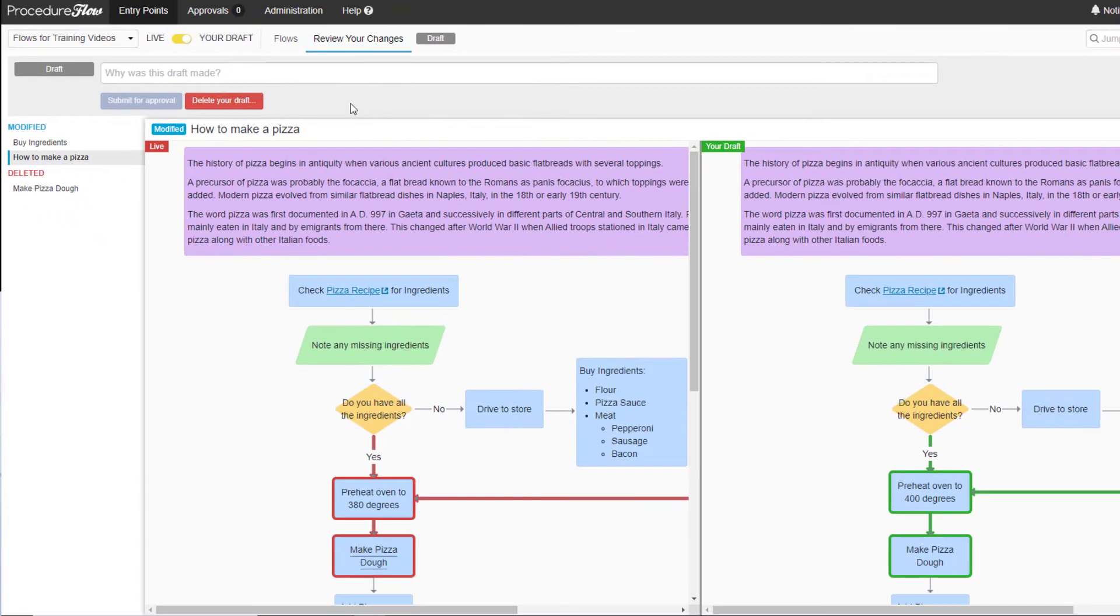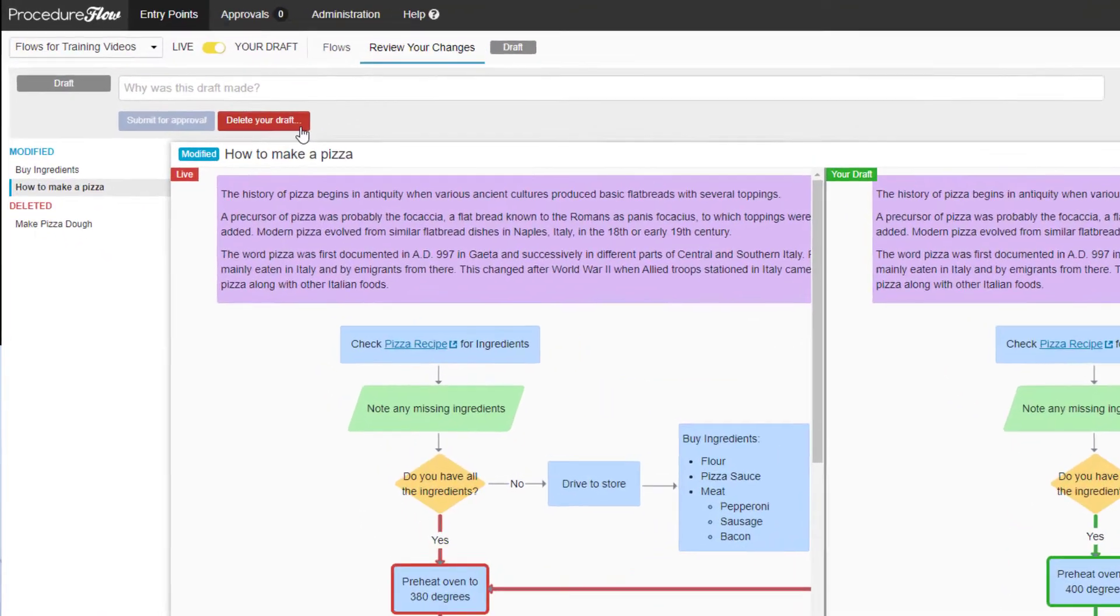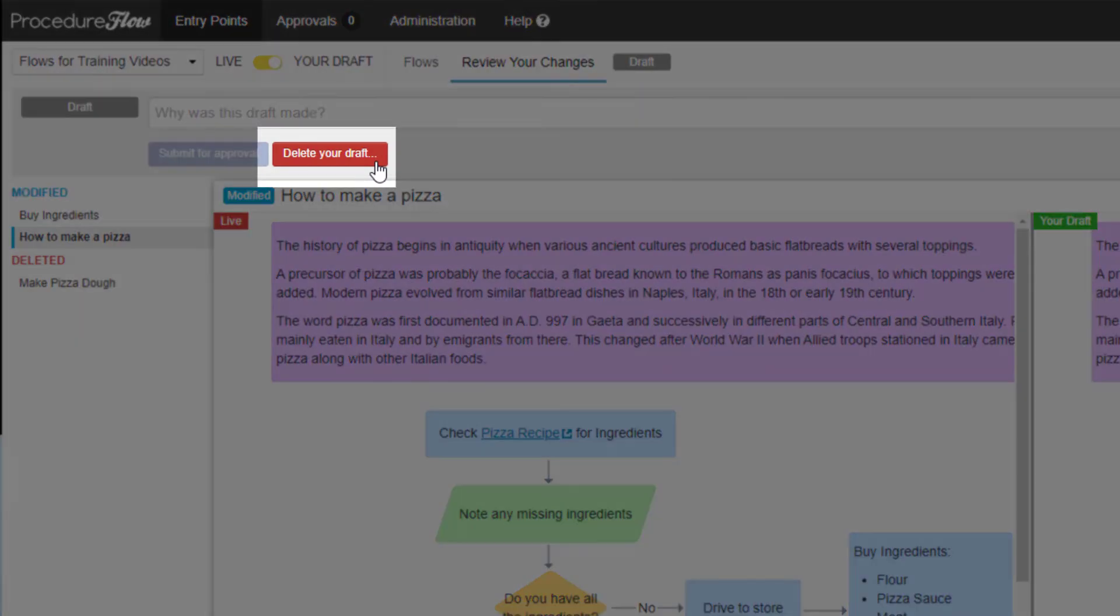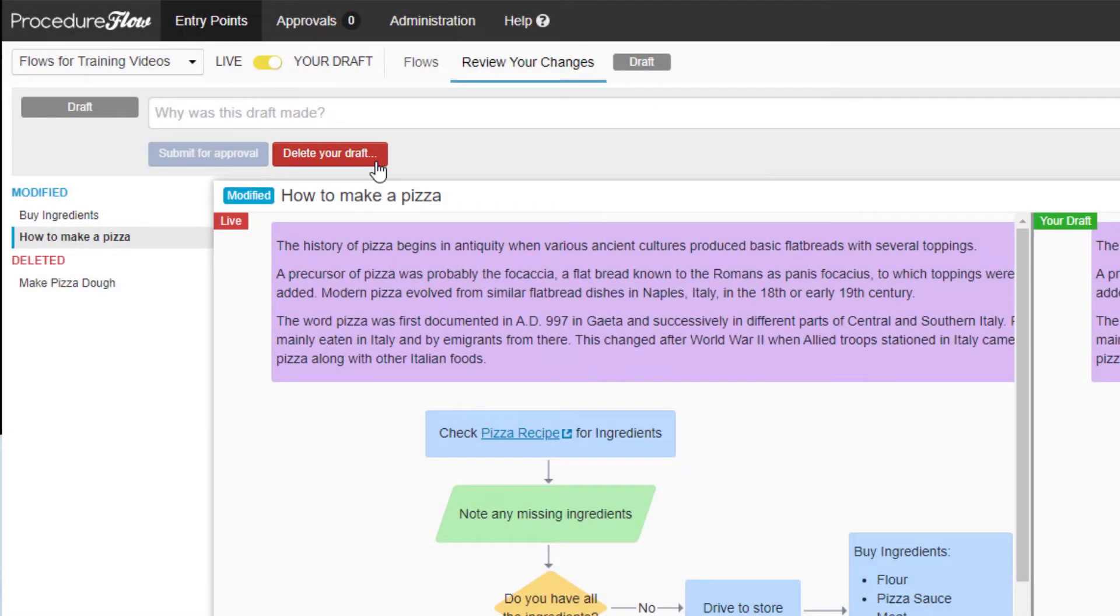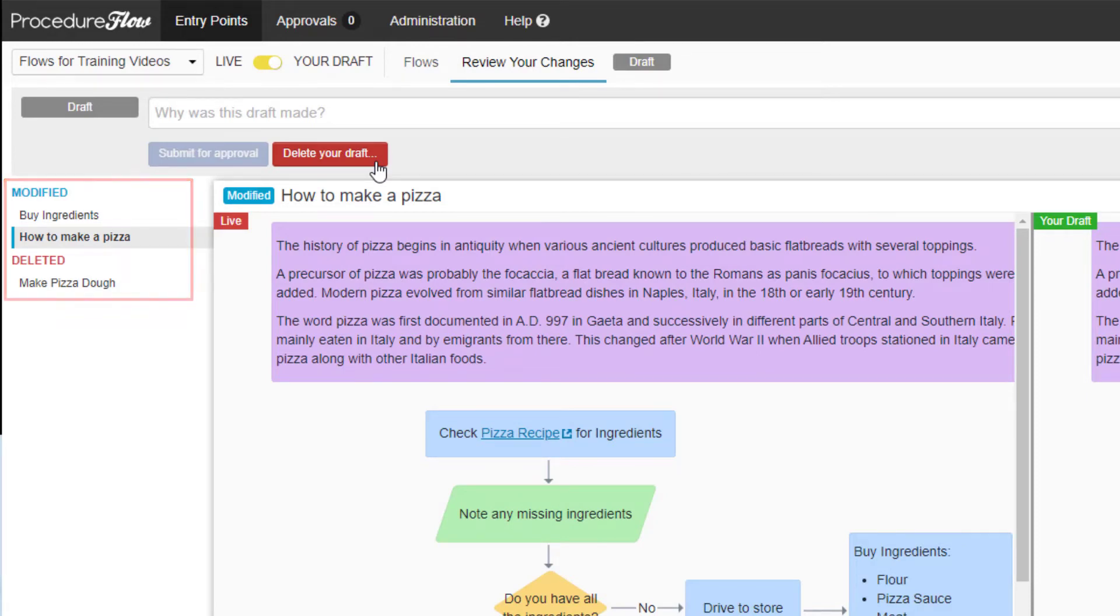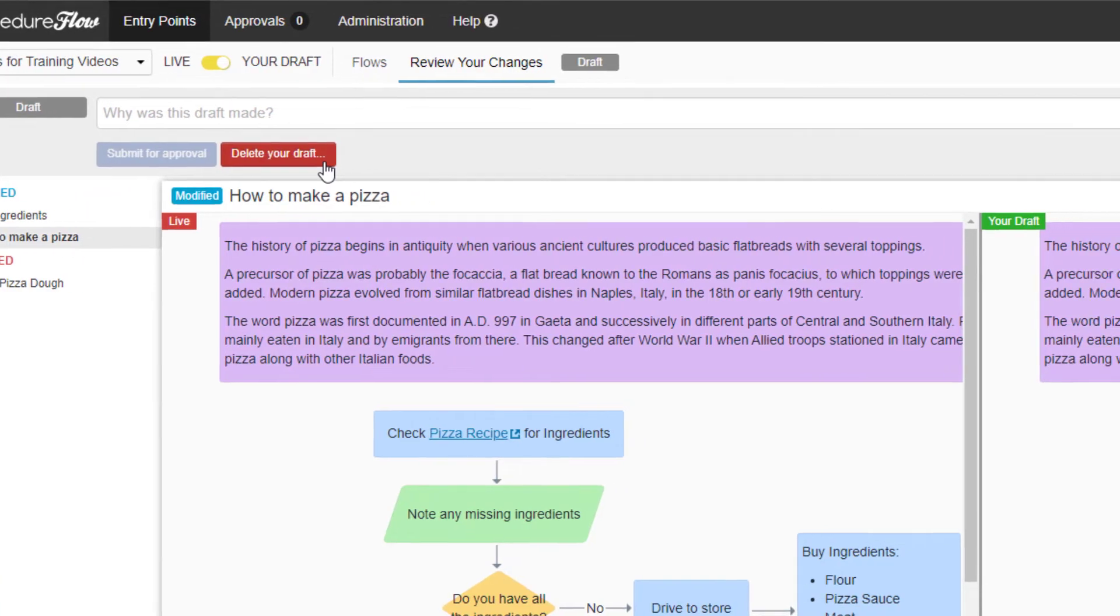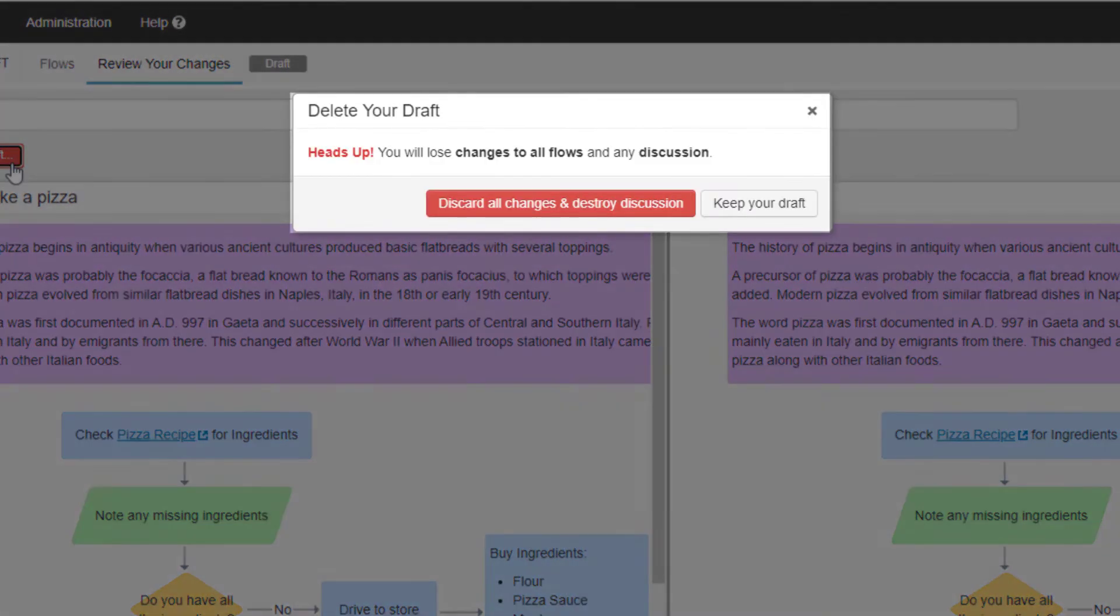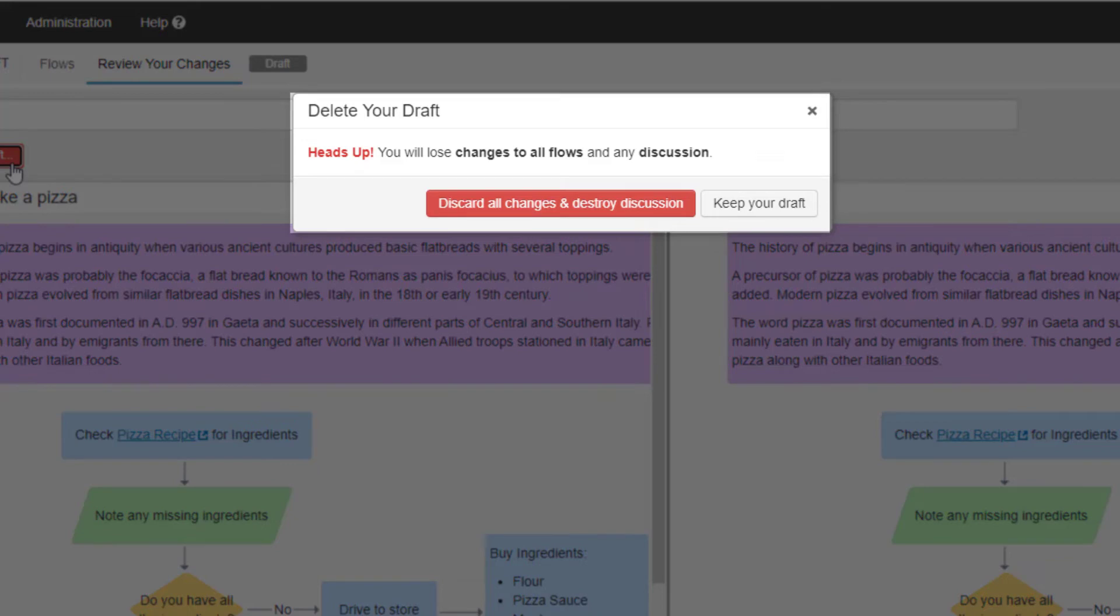The other option is to delete your draft altogether, which is done by clicking this button on the top left. By using this function, the entire draft including all the changes will be deleted, and the user won't have anything to submit for approval. In both cases, an additional confirmation dialog box appears where the user must confirm their intention to discard the changes before the flows are discarded.